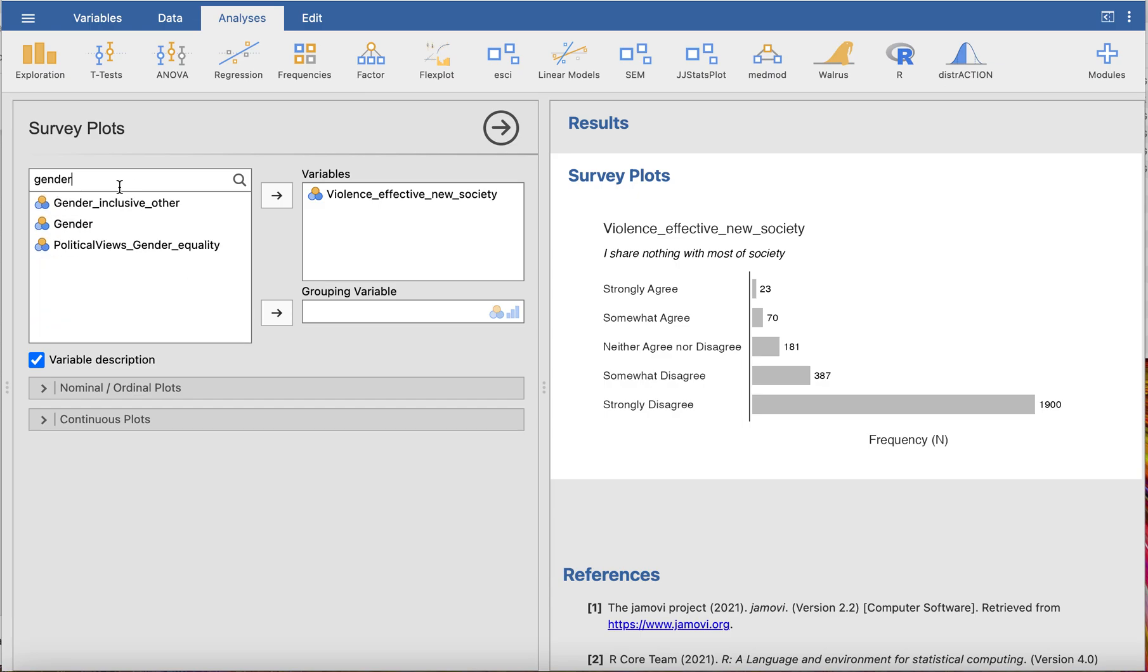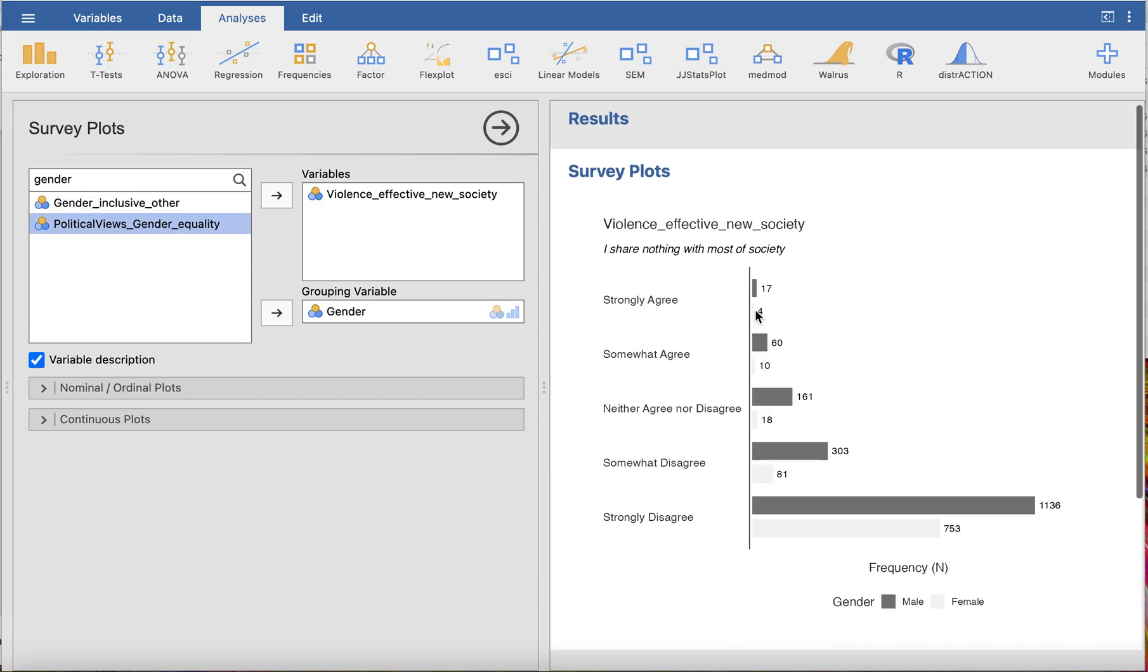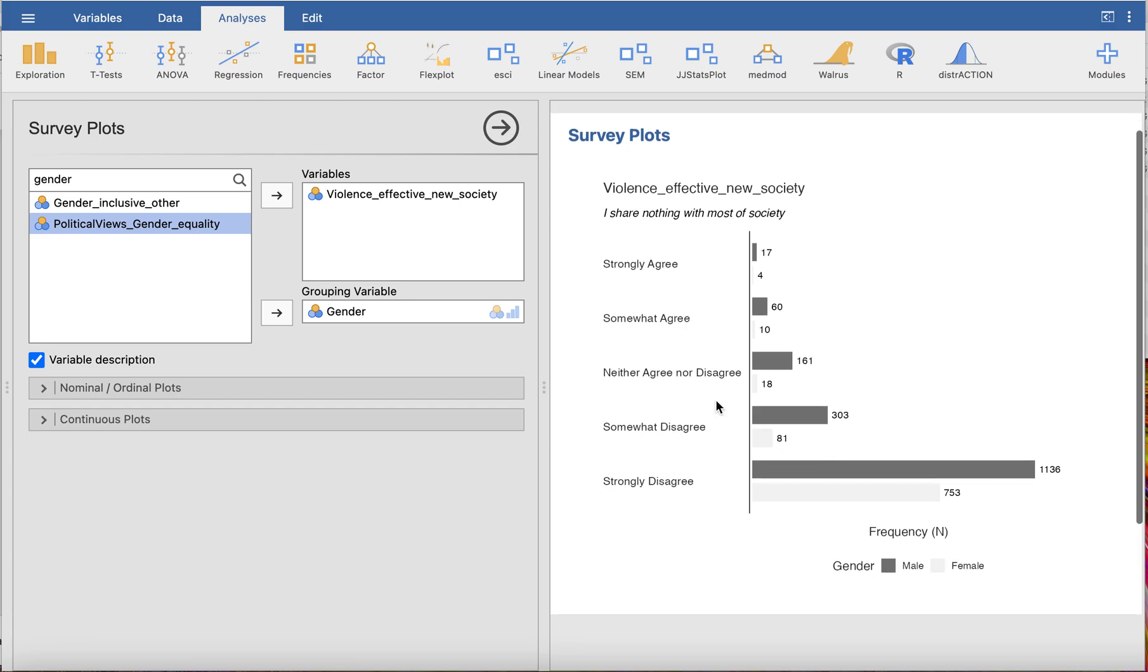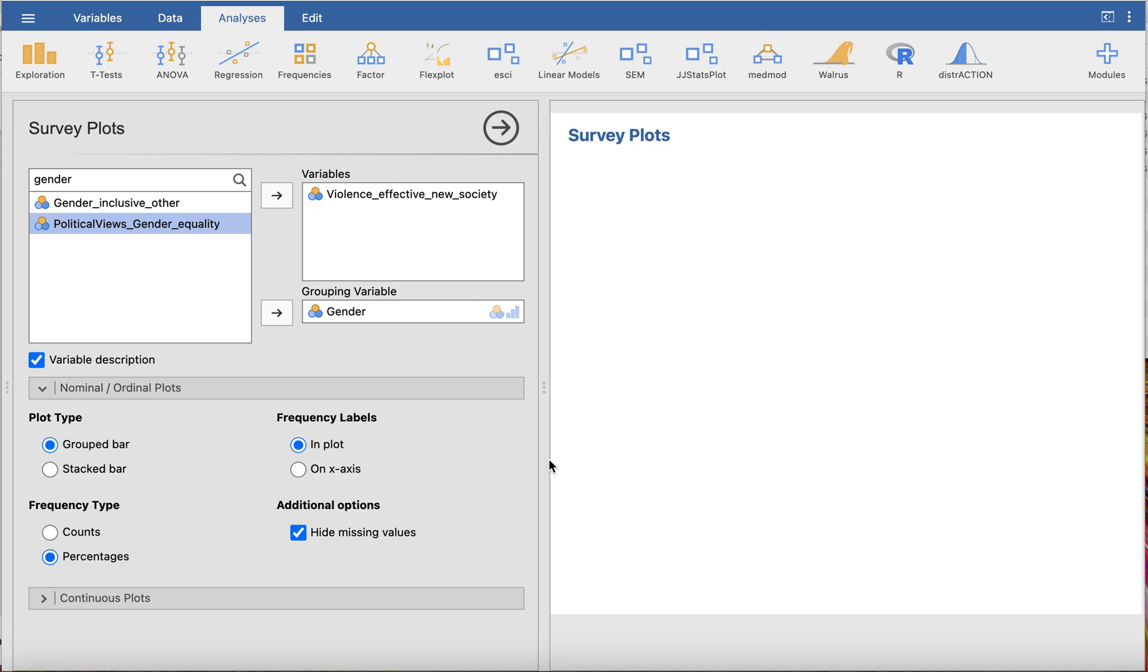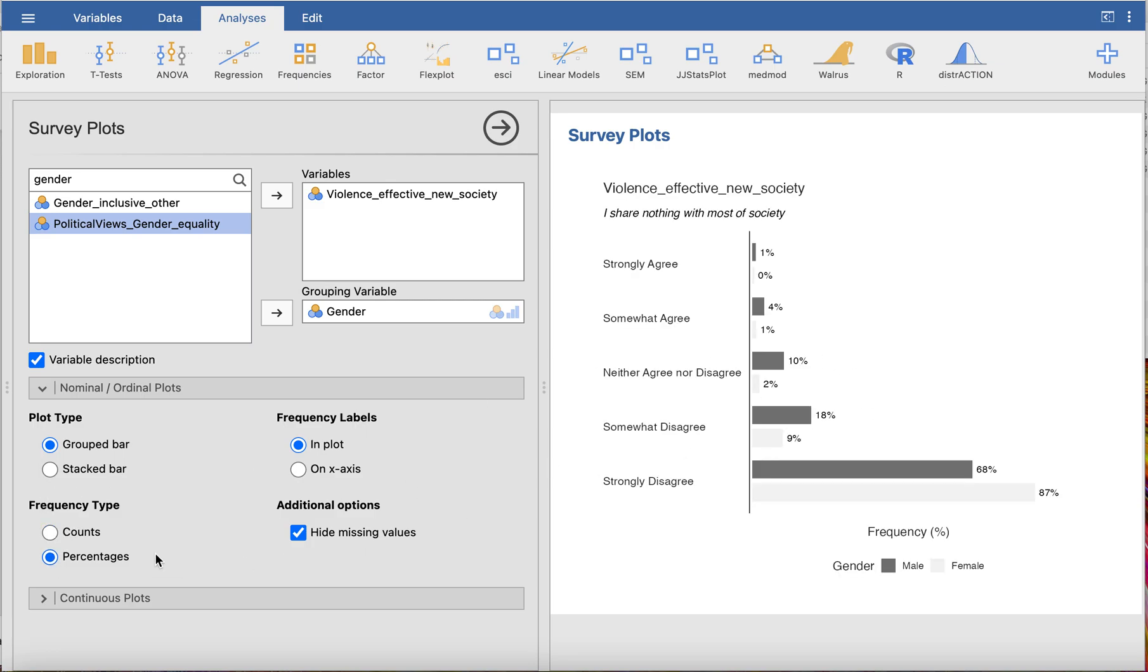As you can see, it generates a plot that is already pretty nice. But we can change this—at the moment it gives us counts, but we probably want percentages over counts.